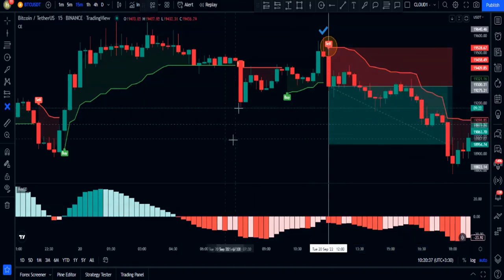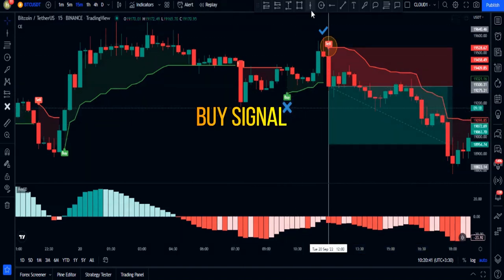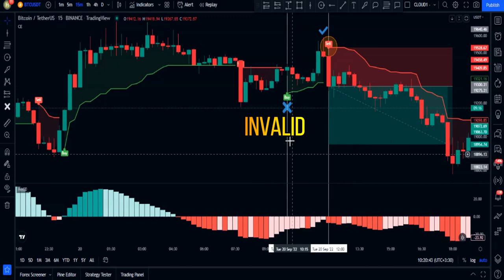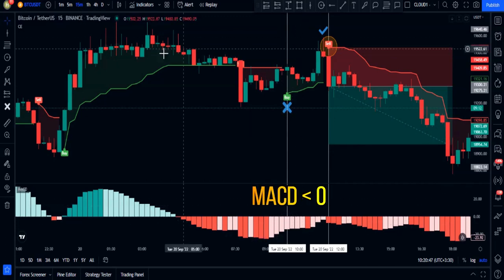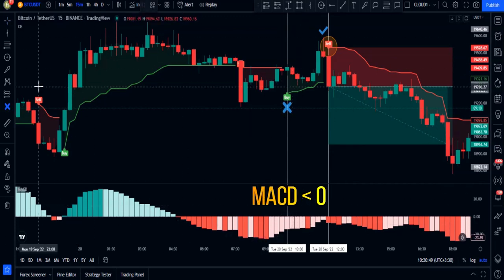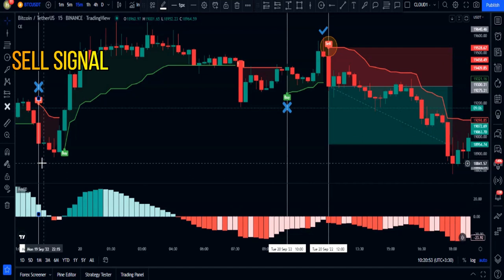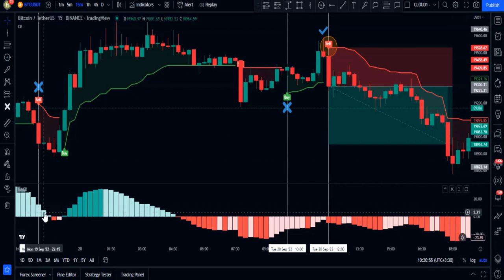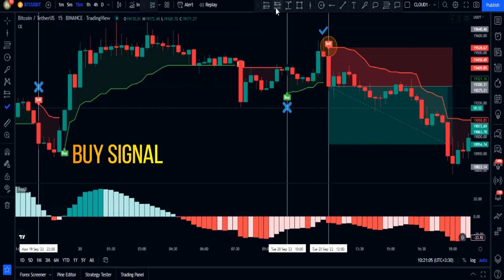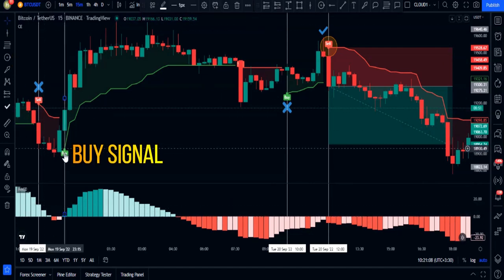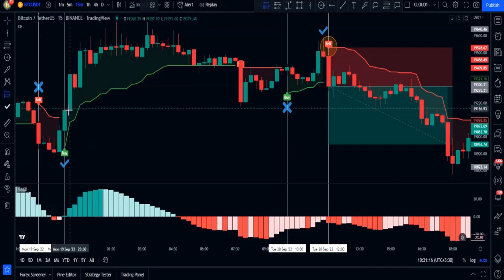You can put your sell order. But this buy signal is invalid because the MACD histogram is below zero, and this sell signal is also invalid due to the MACD indicator. However, the next signal is valid because it is a buy signal and the MACD histogram is above the zero level.